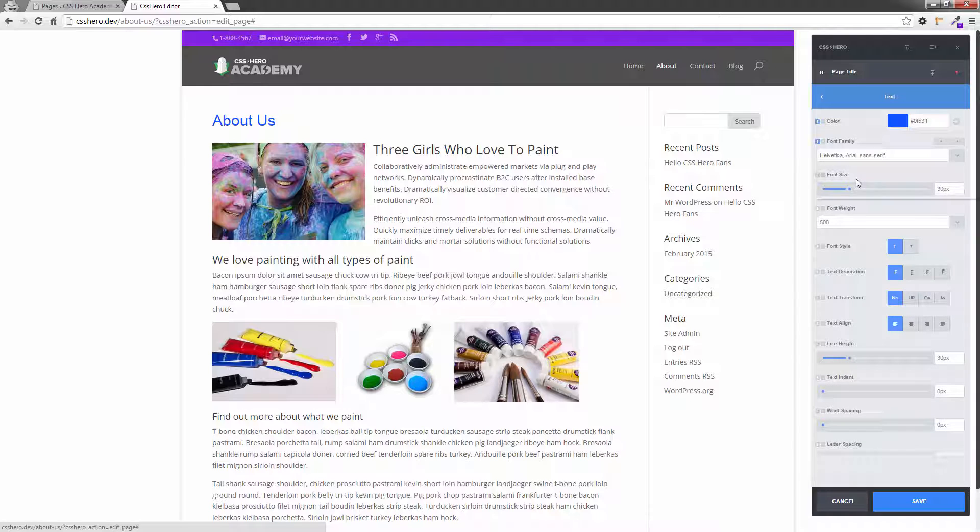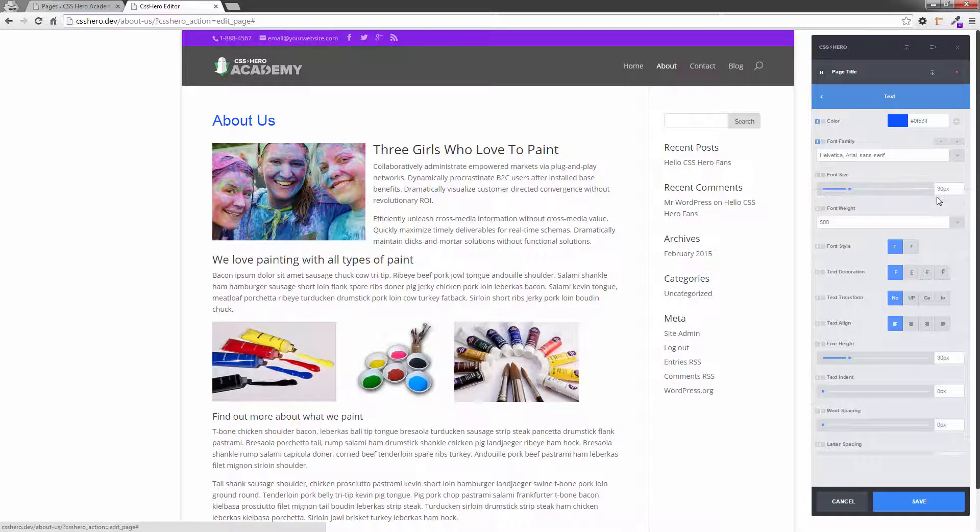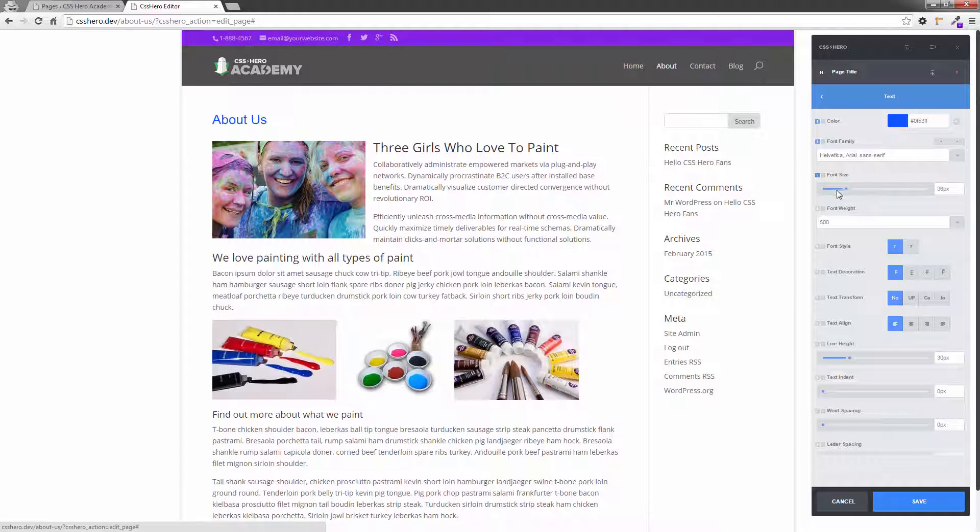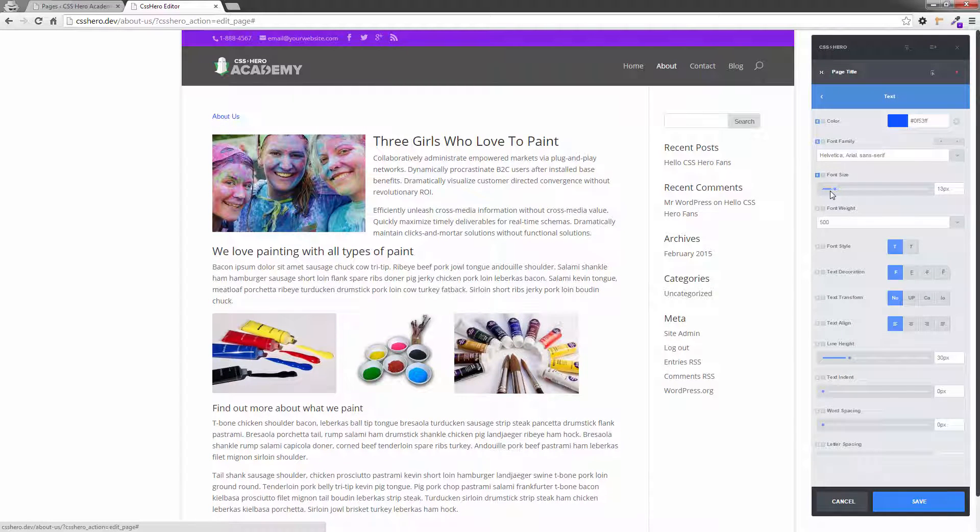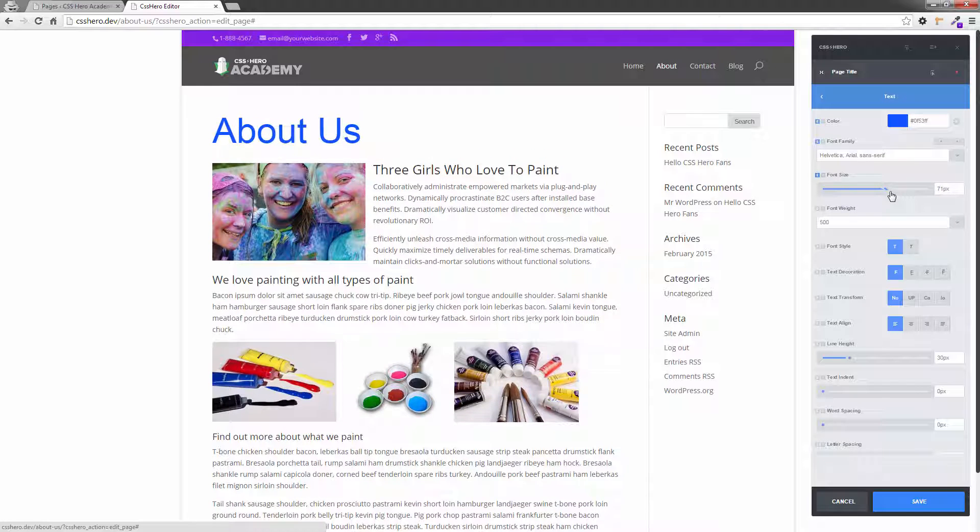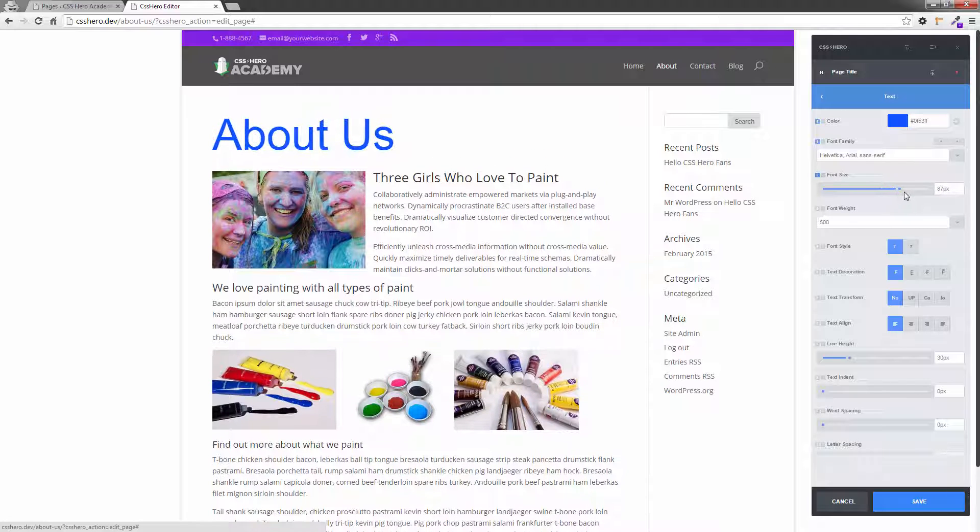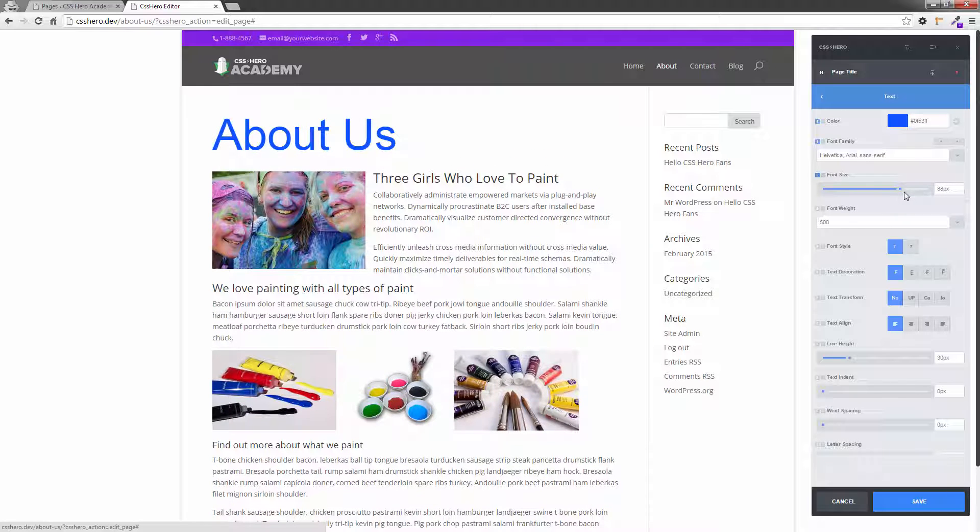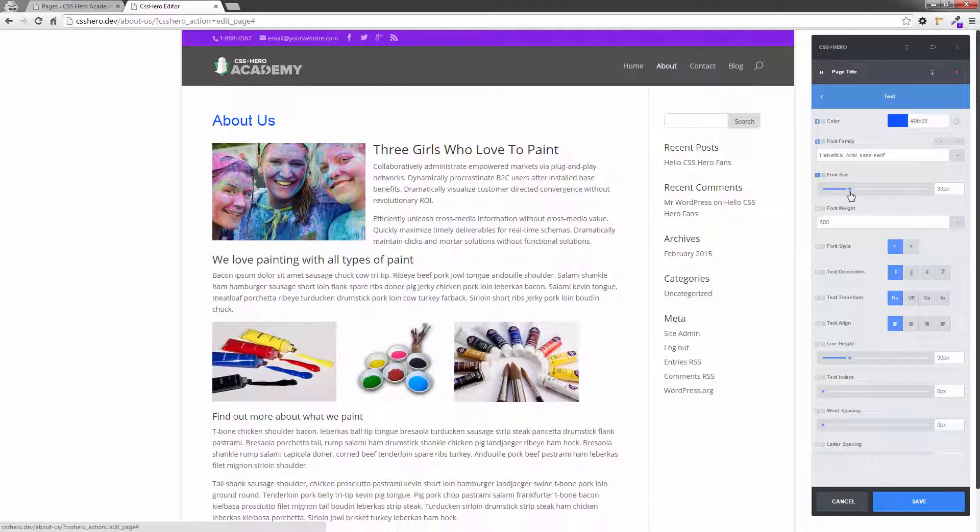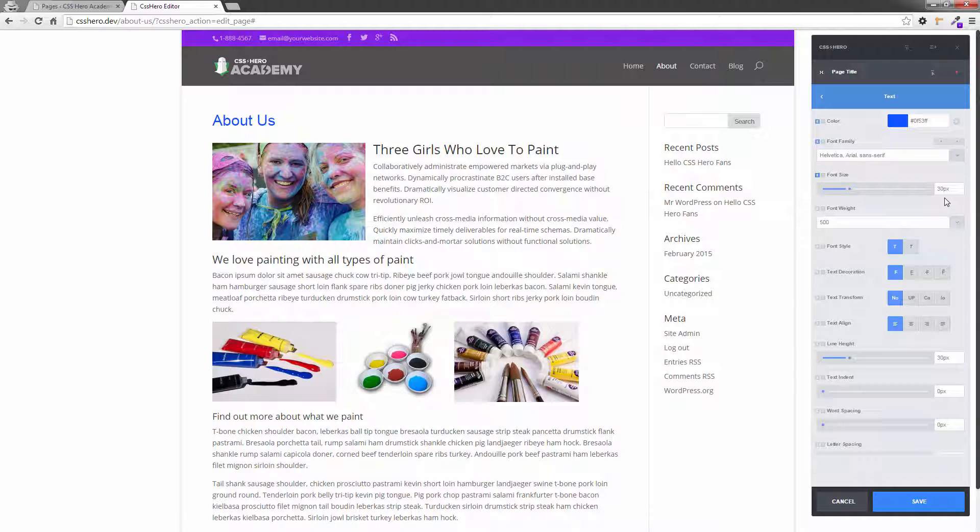Okay next one we've got is font size. So right now it's 30 pixels. Okay we can slide this left or right and make this bigger. As you can see it goes bigger and I can go right up to that size and leave it there if I want to. But I'll put it back to 30 or around about 30 for now. Okay we can also change this value directly in the box there.